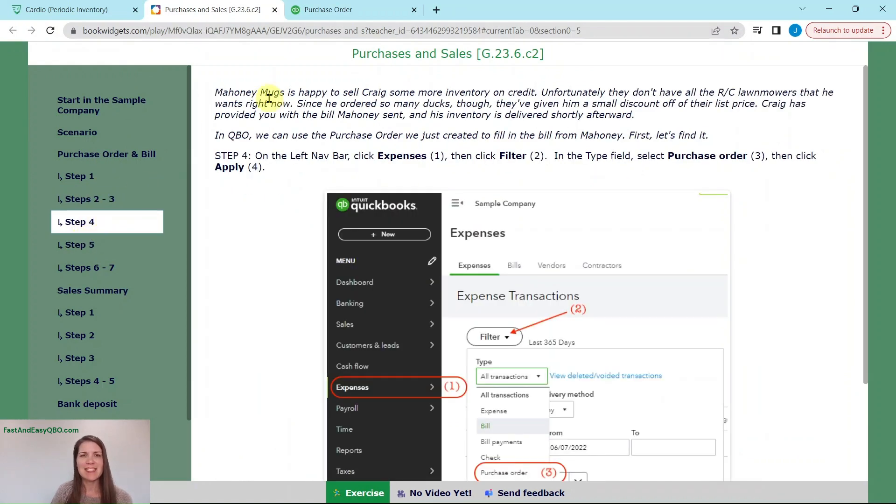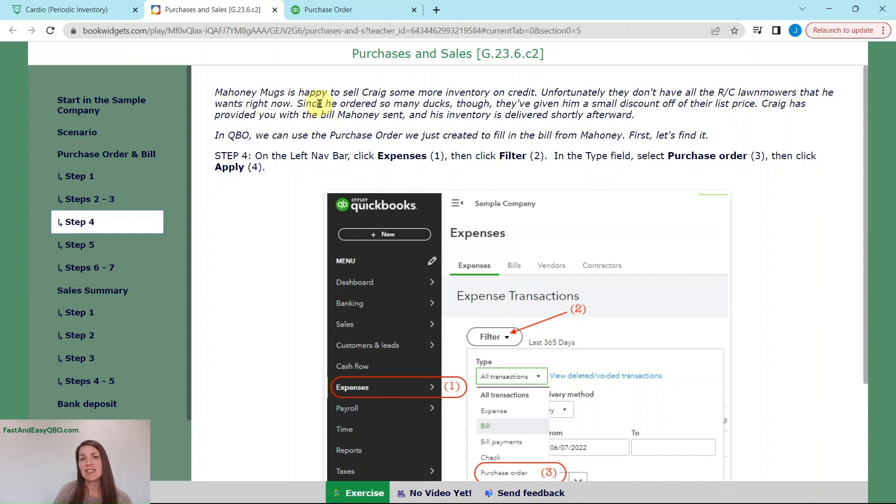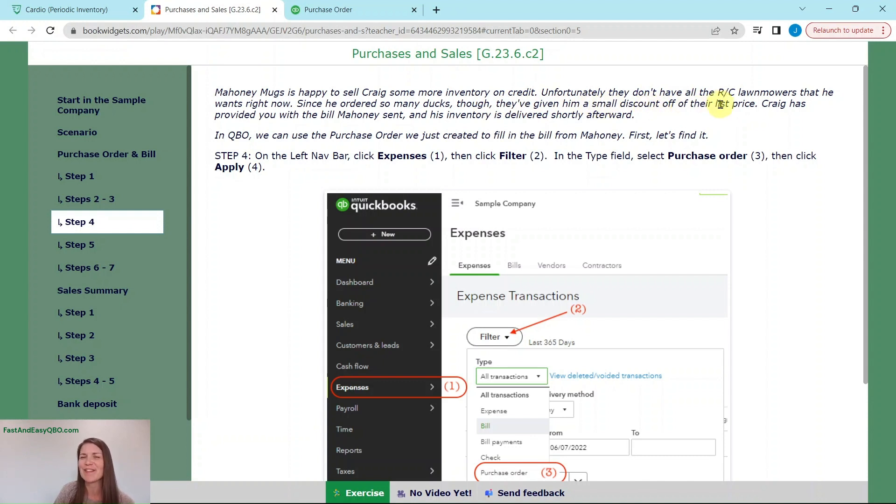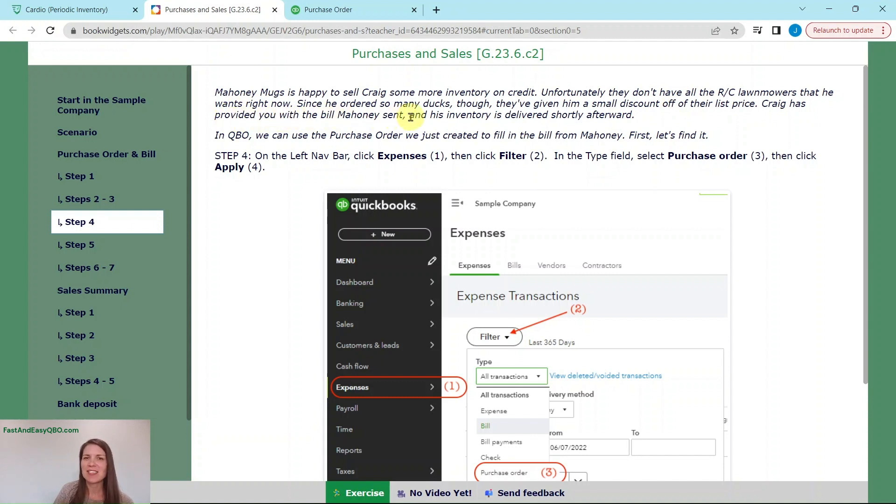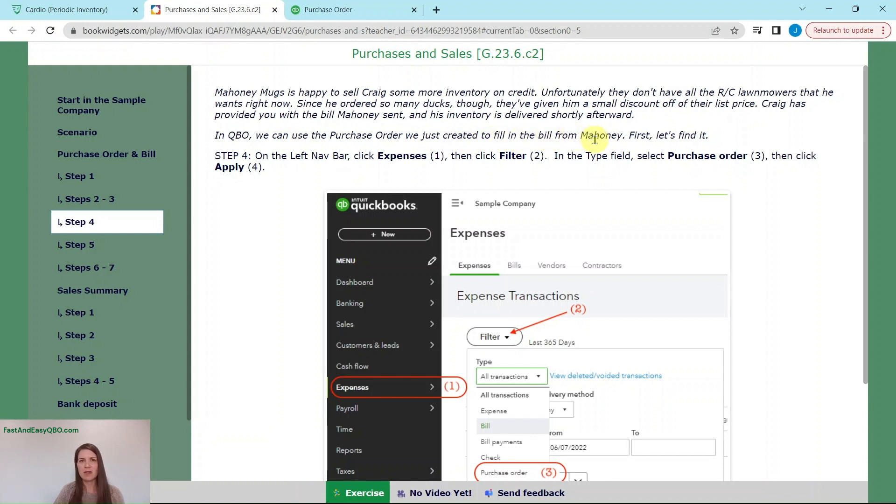Mahoney mugs is happy to sell Craig some more inventory on credit, but unfortunately they don't have all of the RC lawnmowers that he wants right now. Since he ordered so many ducks though, they've given him a very small discount off of their list price. Craig has provided you with the bill Mahoney sent and his inventory is delivered shortly thereafter. In QBO, we can use the purchase order we just created to fill in the bill from Mahoney.